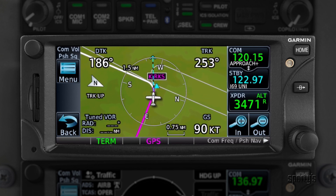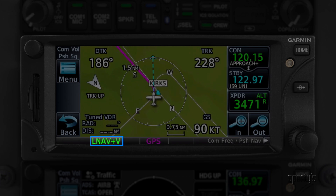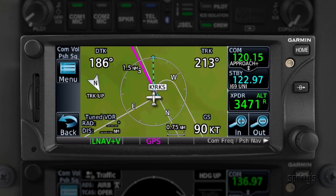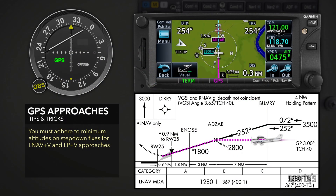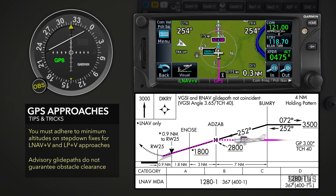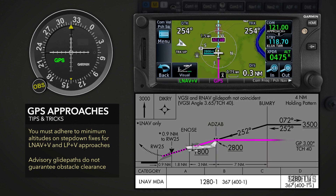In addition to the type of approach, you'll also need to confirm what type of vertical guidance to expect. The key question is whether the glide slope displayed is a true glide slope or an advisory one. If it's LNAV+V or LP+V, you must adhere to any step-down fixes because obstacle clearance is not assured on an advisory glide path. You can still fly a constant descent rate, but verify you're at the correct altitude as you cross each step-down fix, and make sure you level out at MDA. This is not a decision altitude.